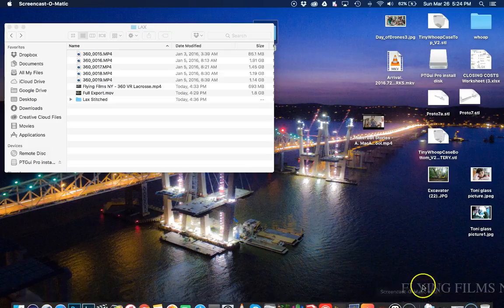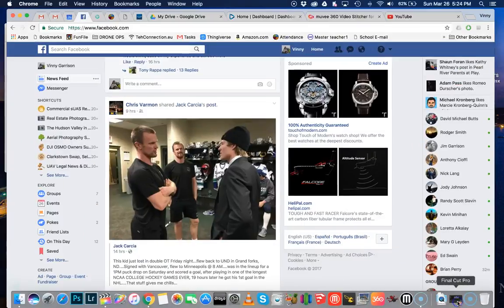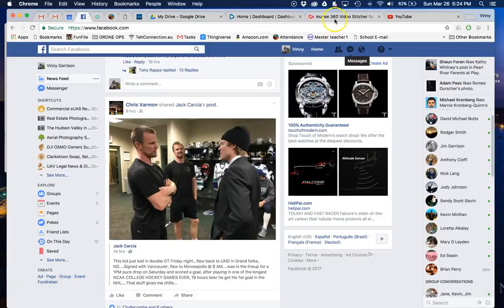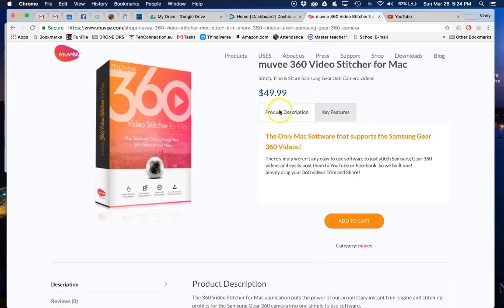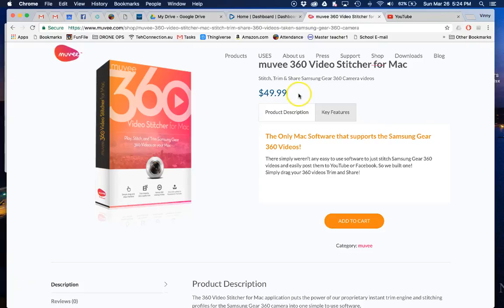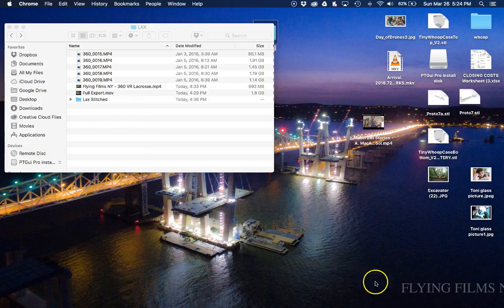Alright, first things first, we need a program. The program is called Movie 360 Video Stitcher. It's right here, 50 bucks. It works pretty well. It's super simple to use. I'm going to show you right now. So get that, download that, install it. I already did, so you do the same.